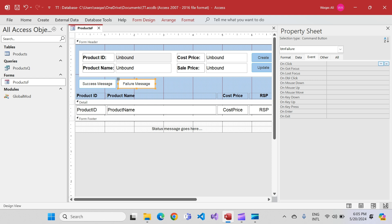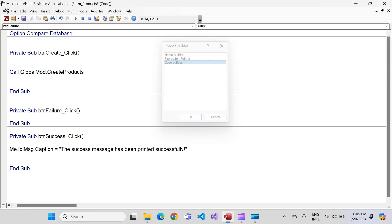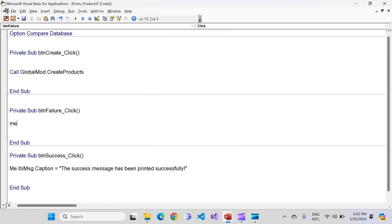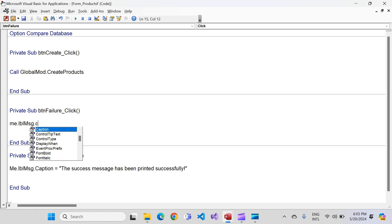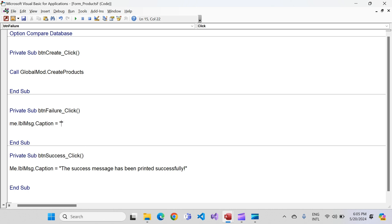Now I'll go back to the failure message button, select it, go to the event tab, on-click event, code builder, and write a similar line: me.lbl_message.caption = 'The failure message has been printed successfully.'